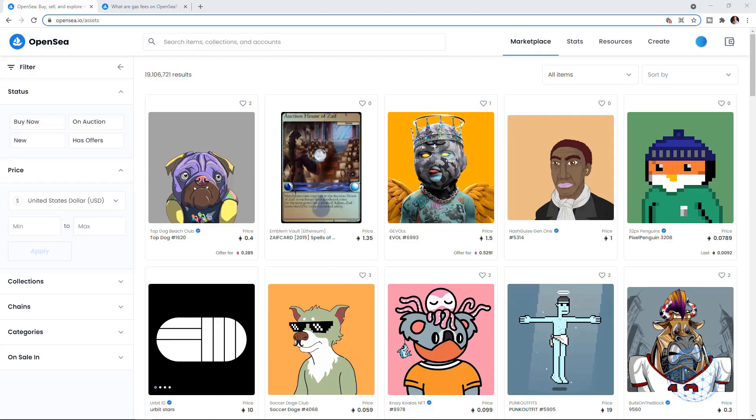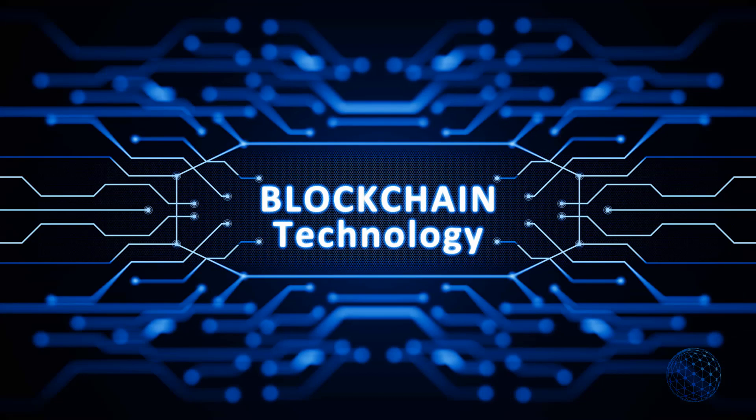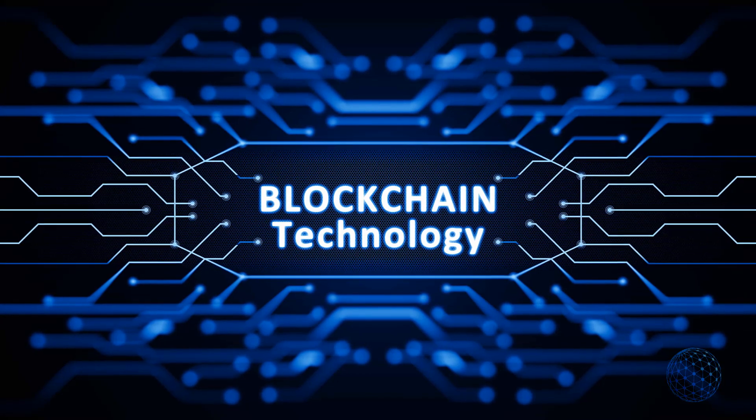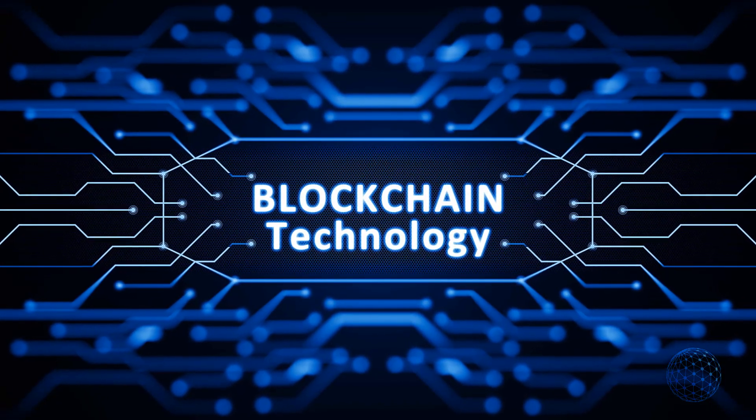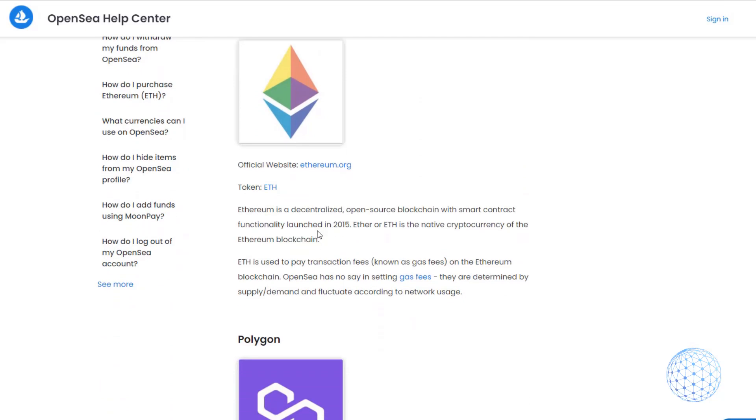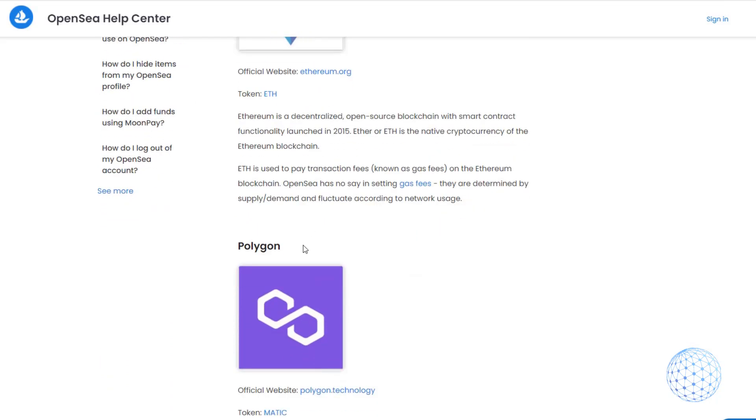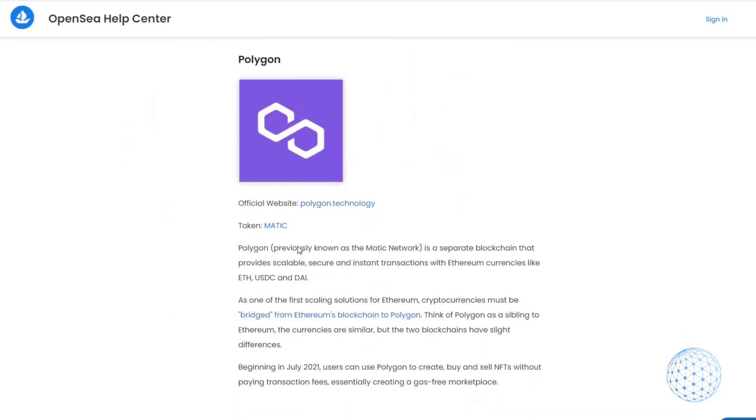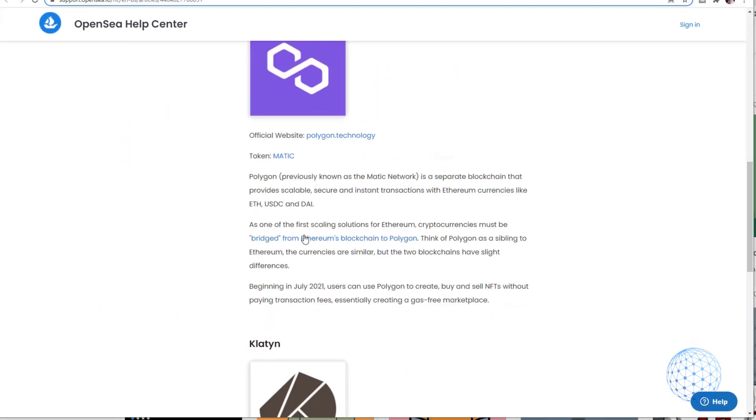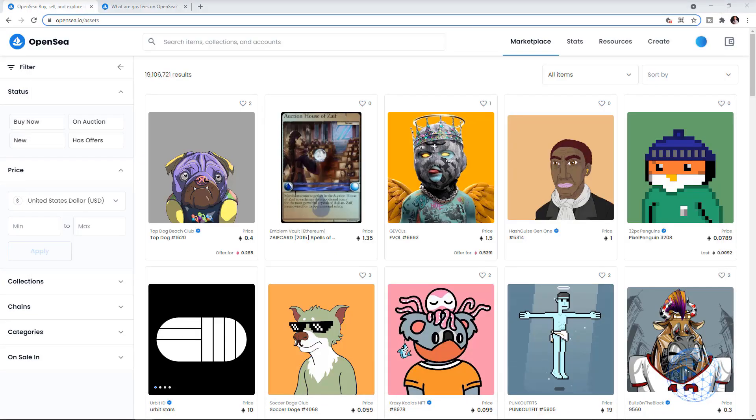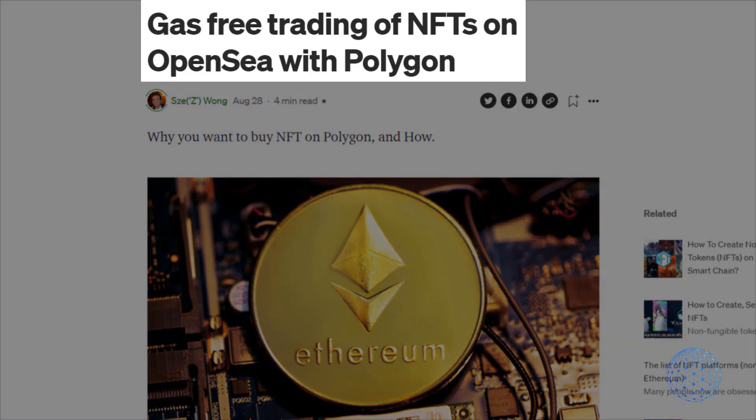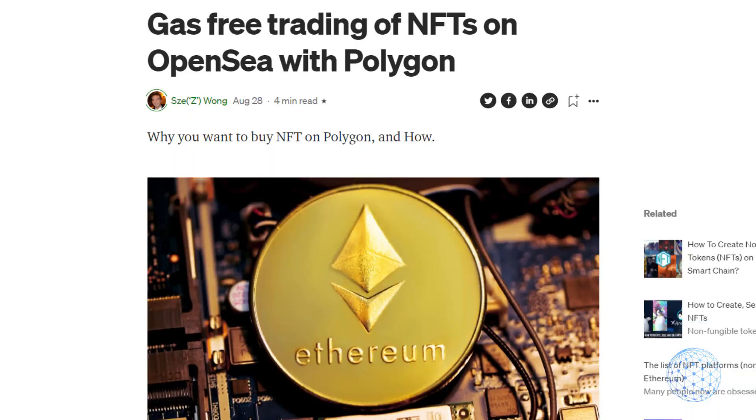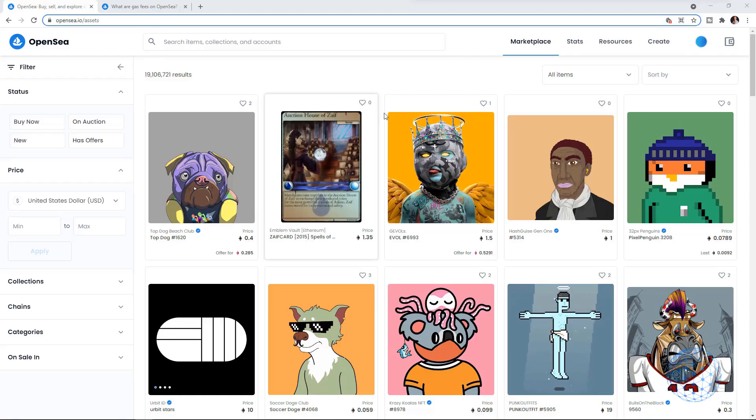To make it clear, OpenSea, which is one of the biggest NFT platforms, supports three different blockchains by the time I'm recording this video. We have the Ethereum blockchain, the Polygon which I'll be talking about today, and the Klaytn. On Polygon we can create and sell NFTs without gas fees, and in this video I'll teach you how to do that.